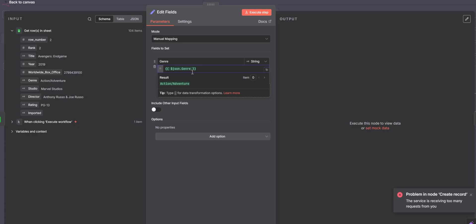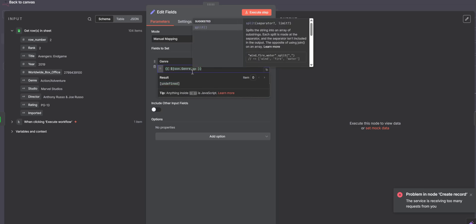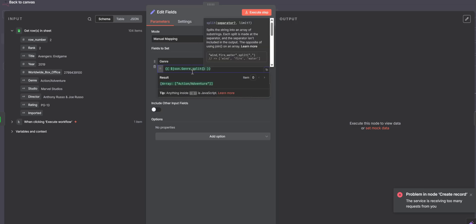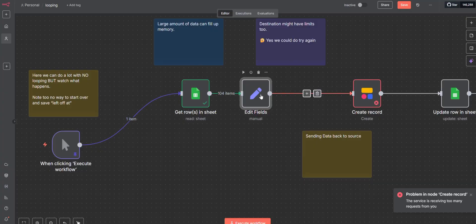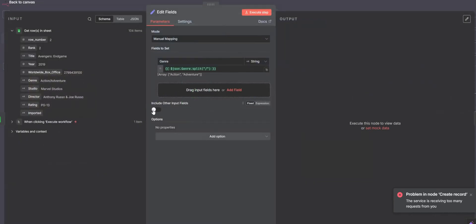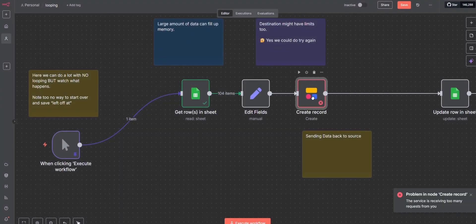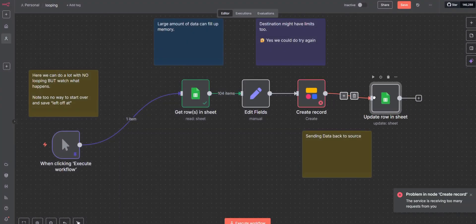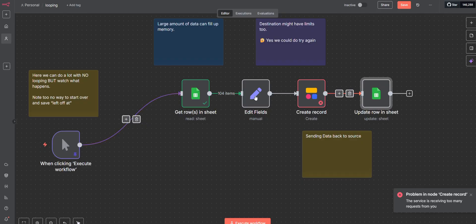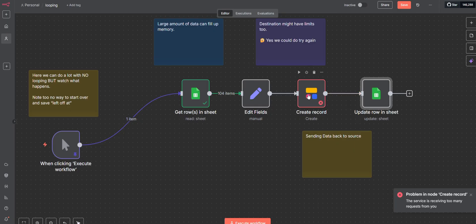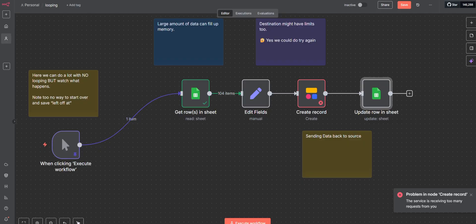You can even alter fields during this process without having to do anything complex. So here I want to turn this into an array. And I don't have to have a loop to do this. I put it in between and now every single incoming part of this data, which in essence is a loop, is going to get altered. Now that create record isn't me shoving 104 records in at once. It's one at a time. It's like an internal loop almost.